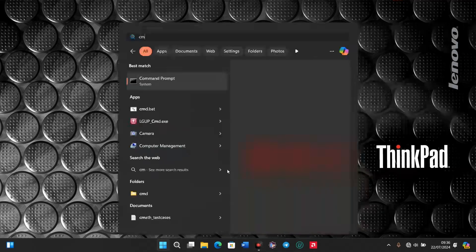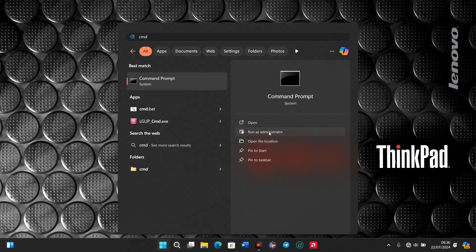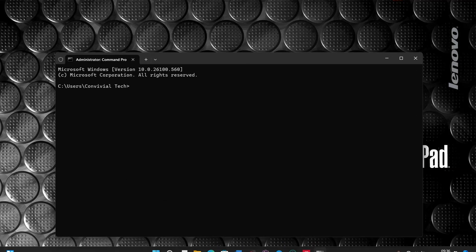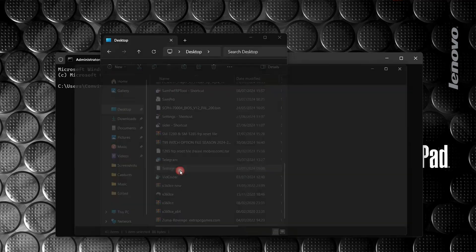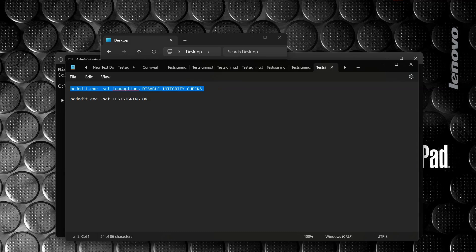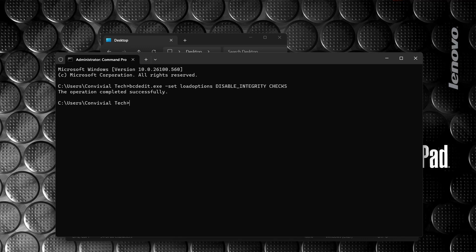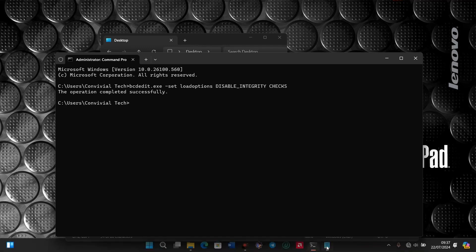To do that, go to CMD and run it as administrator. Once CMD opens, go to your desktop and open the test sign-in file. I'll copy the first line and paste it. If you want to type it manually, the command is: bcdedit.exe -set LOAD_OPTIONS DISABLE_INTEGRITY_CHECKS. Then press Enter, and after that copy the next command.